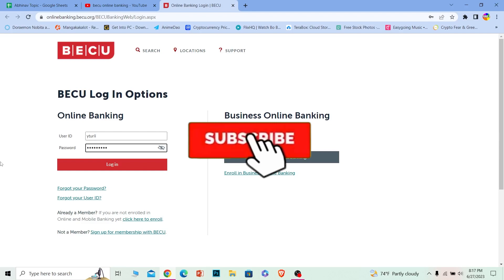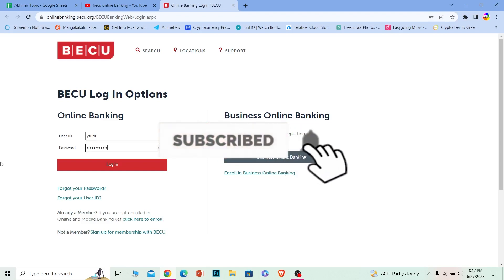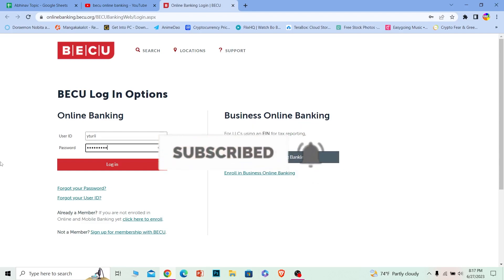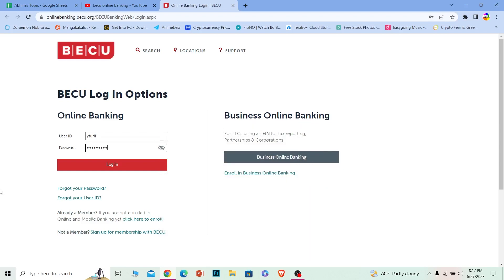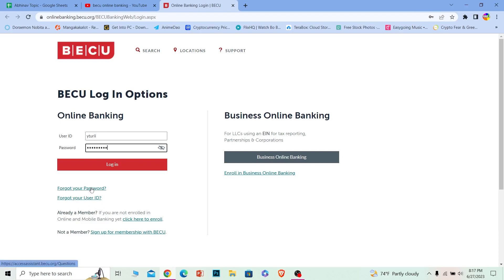If you guys found our video helpful, hit that subscribe to our channel, How to Guide. And if you forgot your password or your user ID, you can click on those two options to recover them as well. That's it for today's video. Bye-bye.